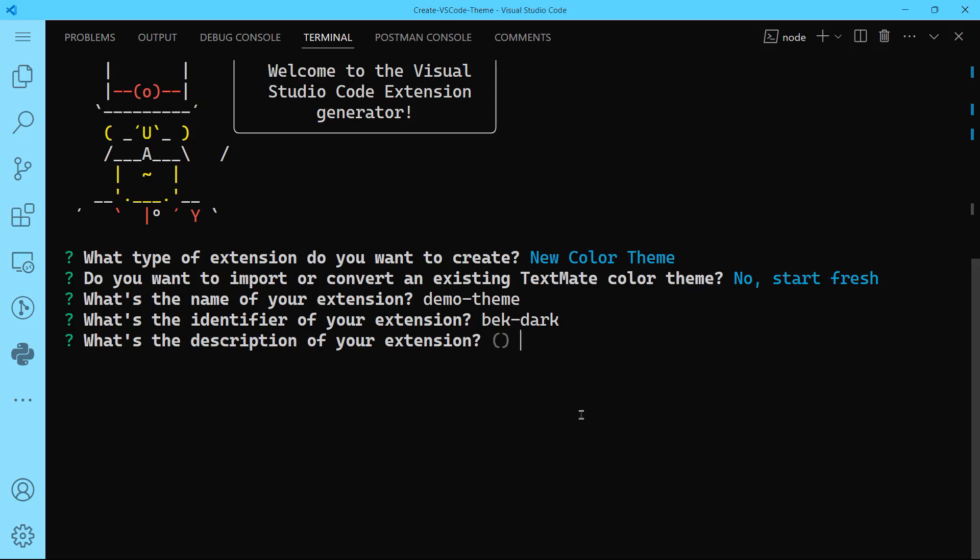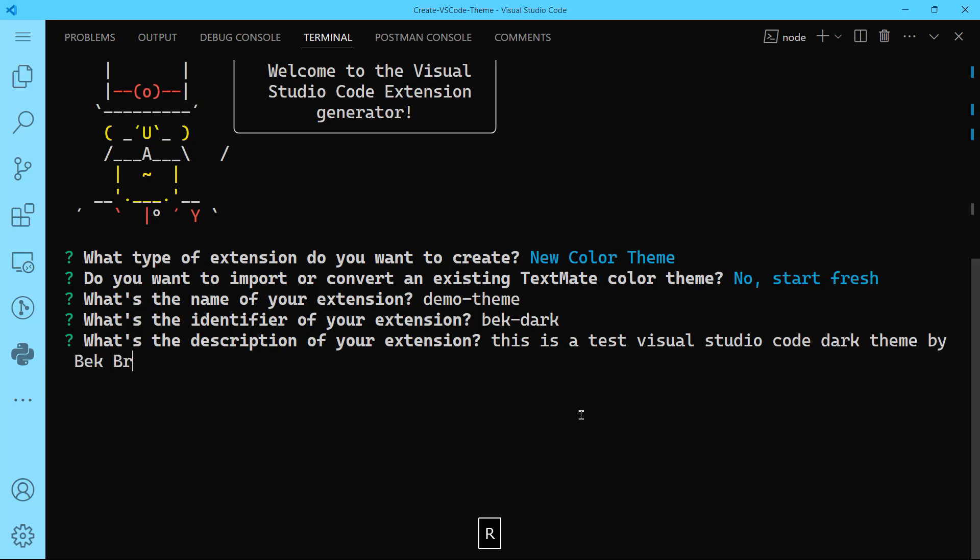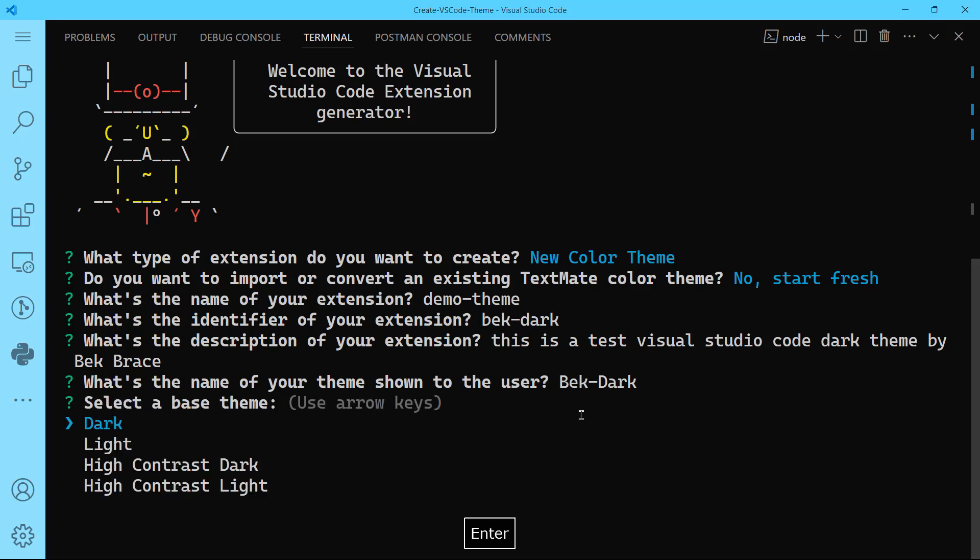What's the description of your extension? This is a test Visual Studio Code dark theme by Begbreeze. What's the name of your theme shown to the user? Again, it's going to be Bek-Dark, but with the B and D capitalized. Hit enter.